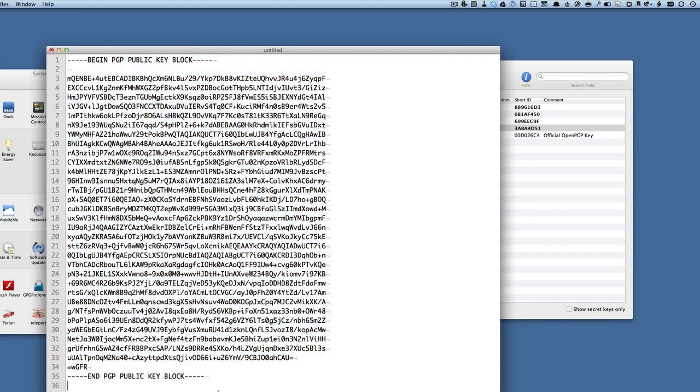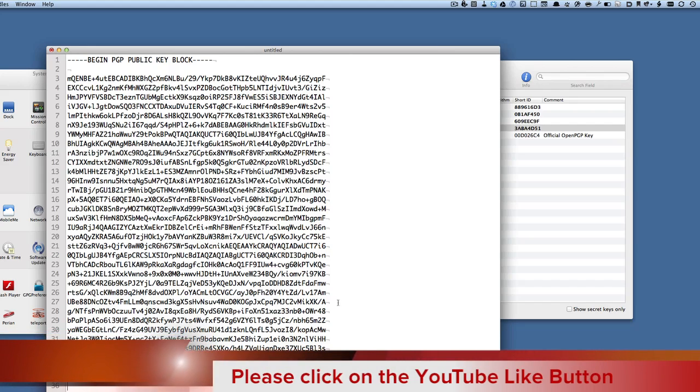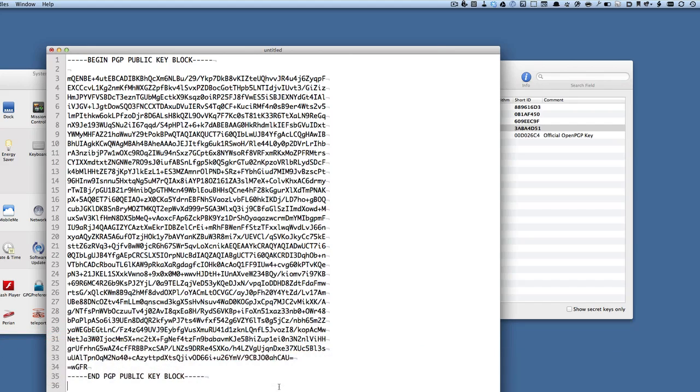So that's what a public key block looks like, and people can take this key as it is here and import it into their key chain, their GPG key chain. It doesn't matter who looks at that, because if you've got my public key, it is not possible for you to work out what my private key is.